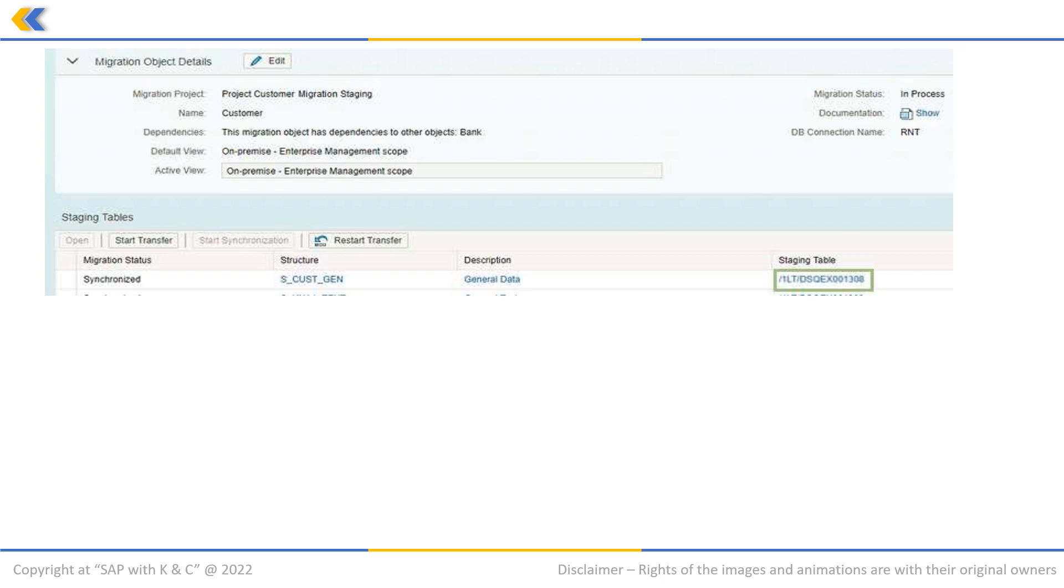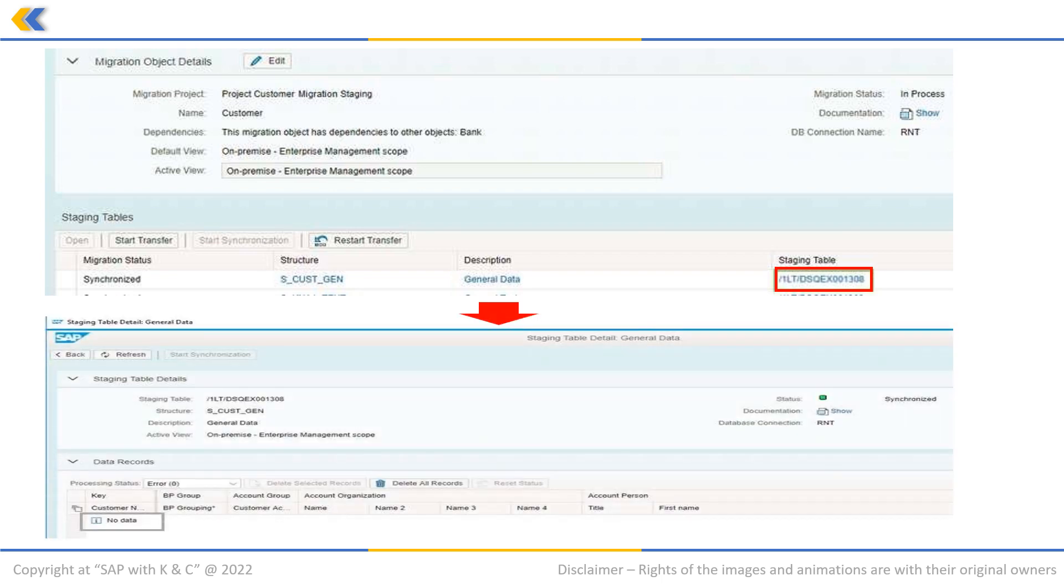In this case we are going to select /1LT/DSQEX001308. This will take us to the next page.